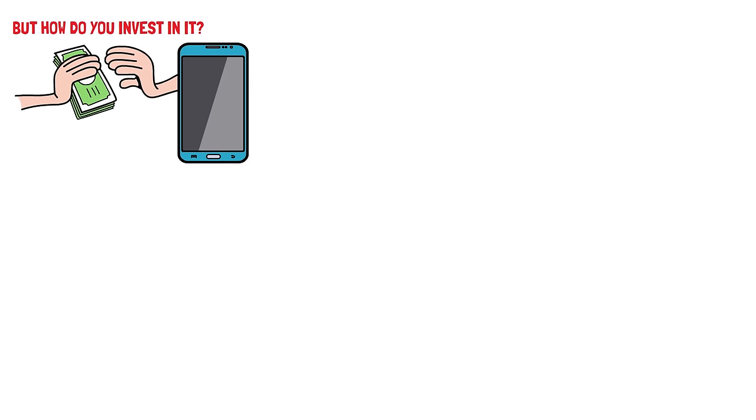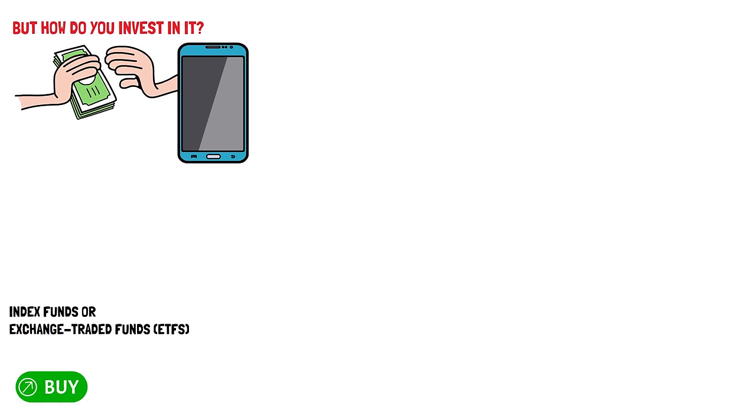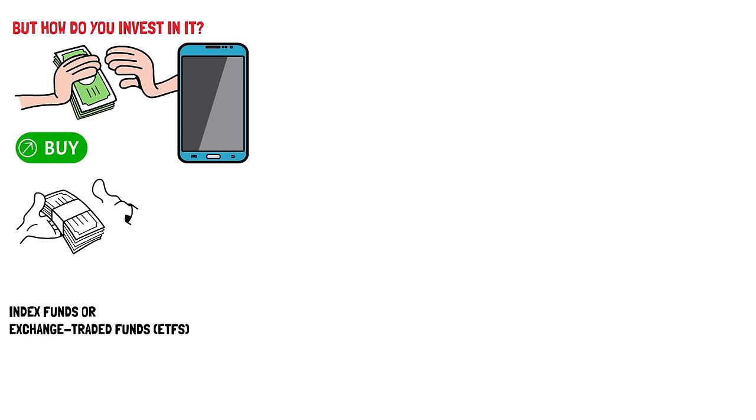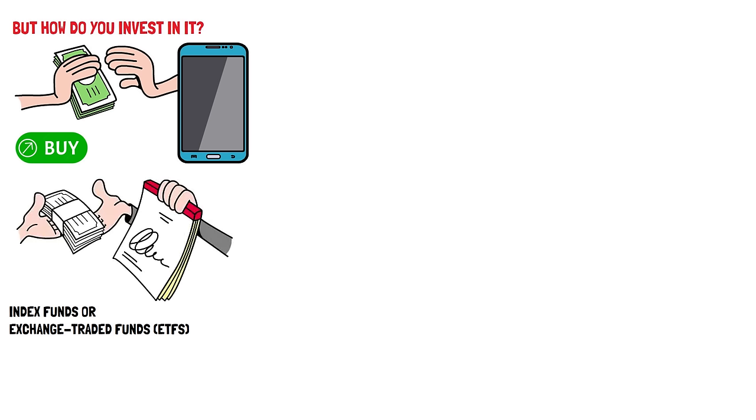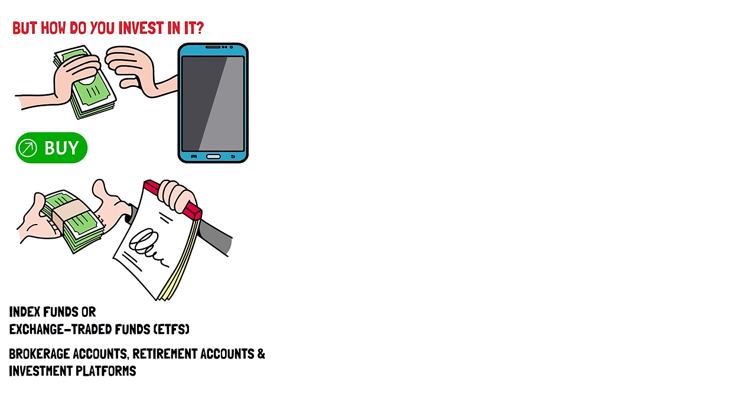One common way to invest in the S&P 500 is through index funds, or exchange traded funds, ETFs, that track the performance of the index. These funds pool the money from multiple investors to buy shares of the companies included in the S&P 500 in proportions that mimic the index's composition. Investors can buy shares of these funds through brokerage accounts, retirement accounts, or investment platforms. Index funds typically offer low expense ratios, making them a cost-effective way to gain exposure to the S&P 500.